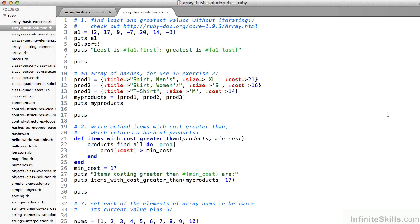Let's take a look at the solution to these three exercises. The first is pretty easy. Notice on line six — because Ruby's arrays have both a first and a last method that return respectively the first and last element in the array — if I simply sort the array on line five with a1.sort!, using the mutating bang version of sort, then the array is in order. Negative seven should be the first element, and 20 should be the last element.